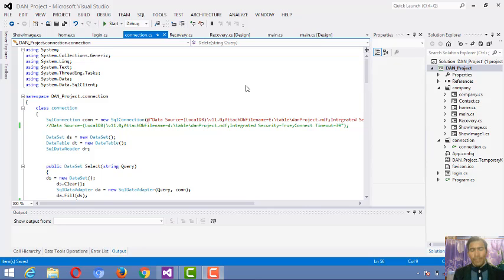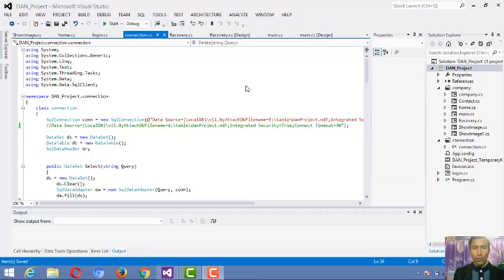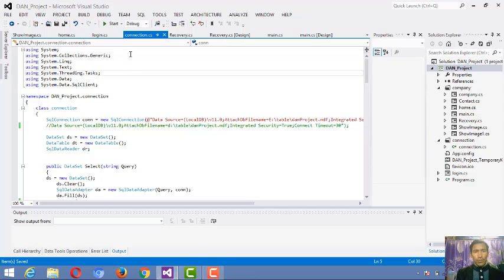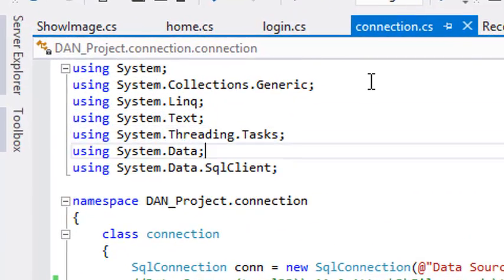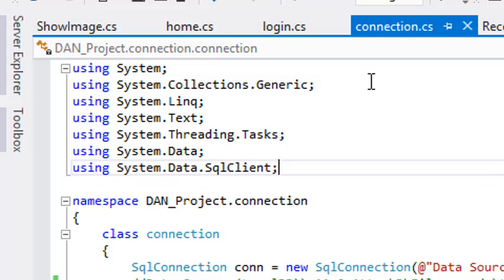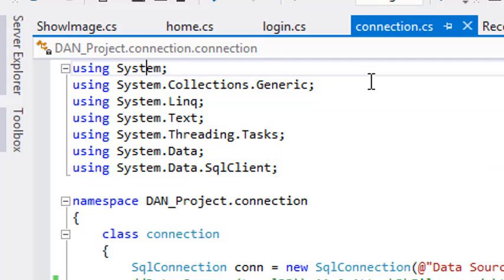Hello friends, welcome back once again. Today I'm going to tell you about how a connection file works. Look at this page — I have a page where you can see the code from top to below, and the first line is written. You have to understand each and everything of the connection page.